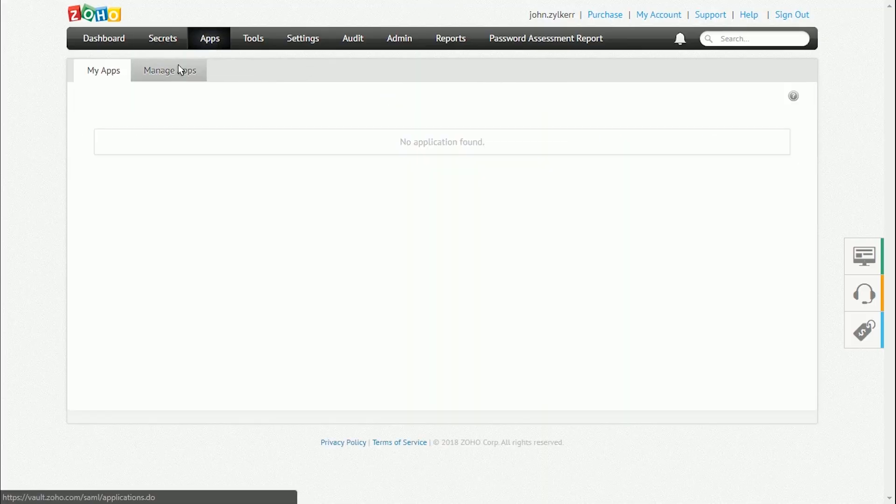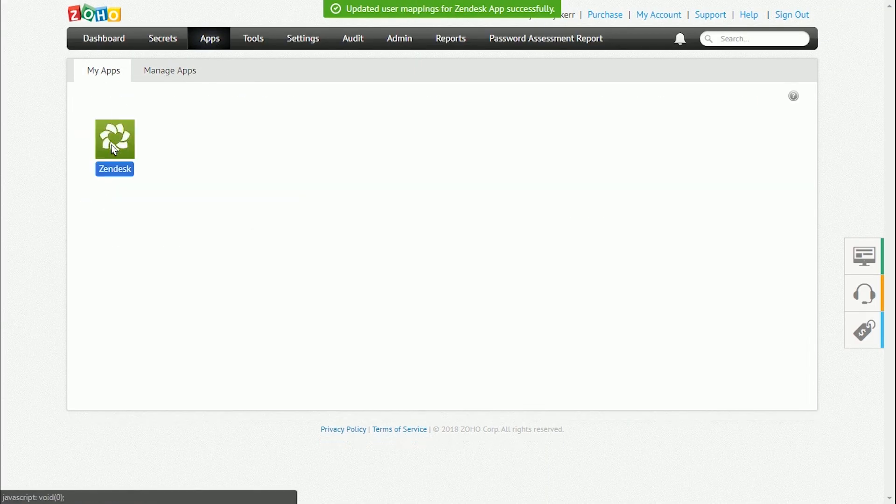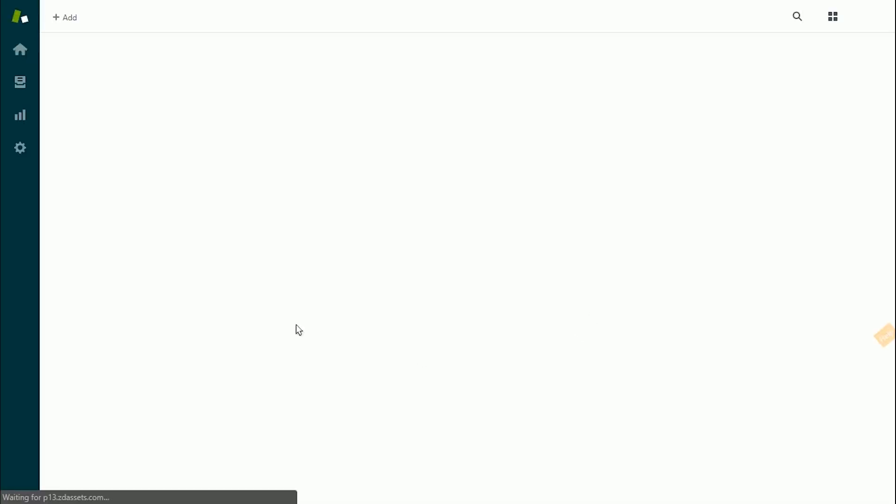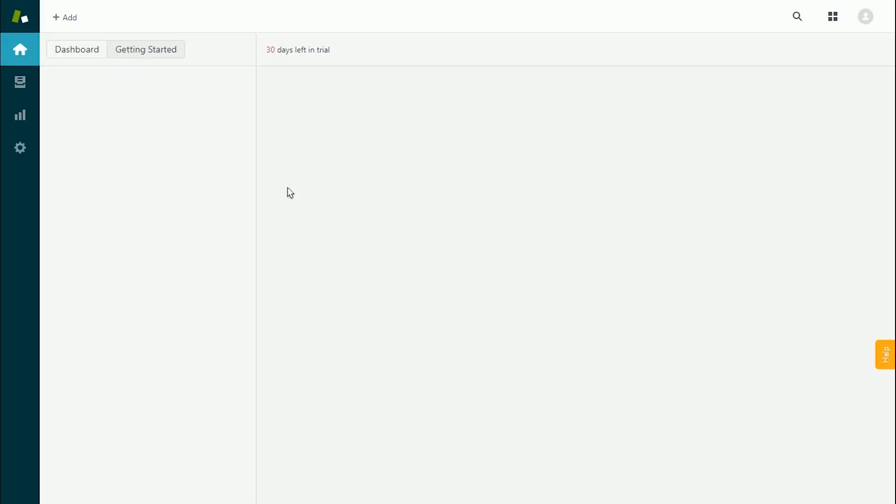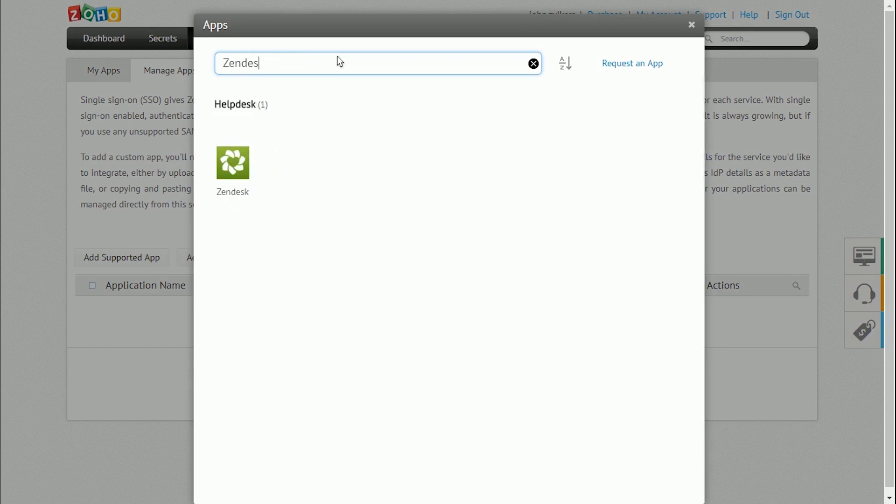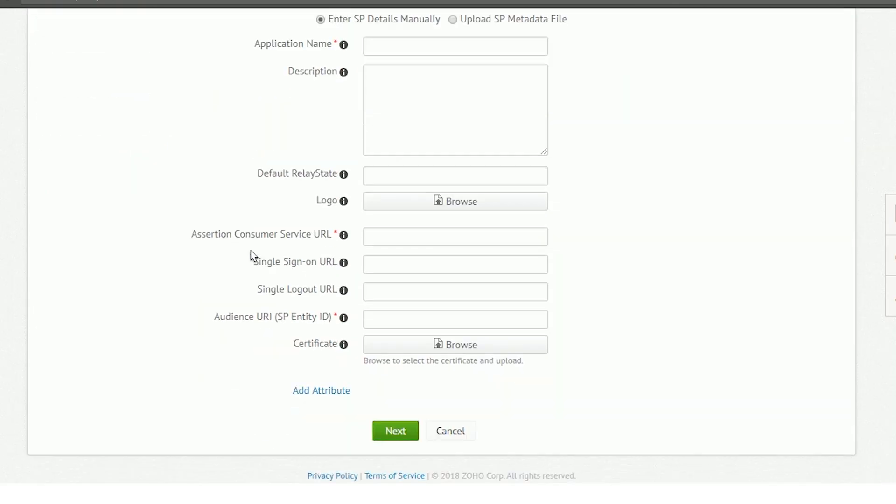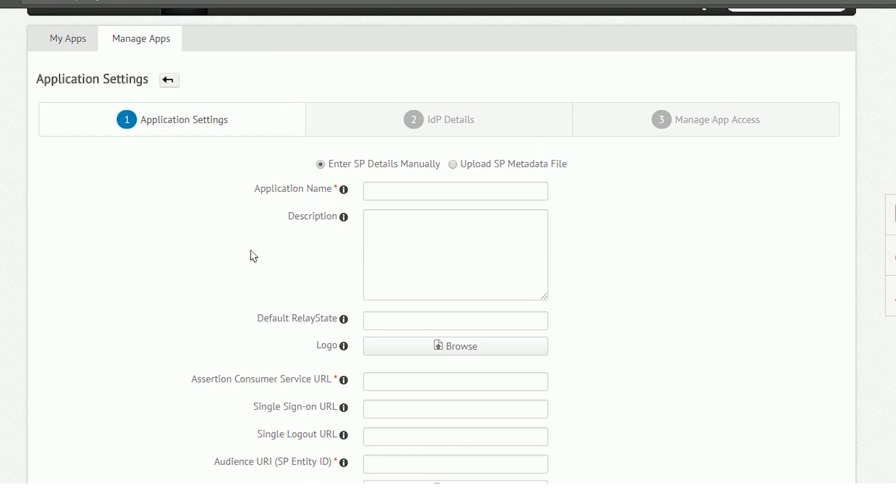You can configure SAML-based SSO and help users automatically log into their everyday cloud apps in a single click. Zoho Vault provides out-of-the-box support for a growing list of apps. You can also add any other apps using the Custom App option.